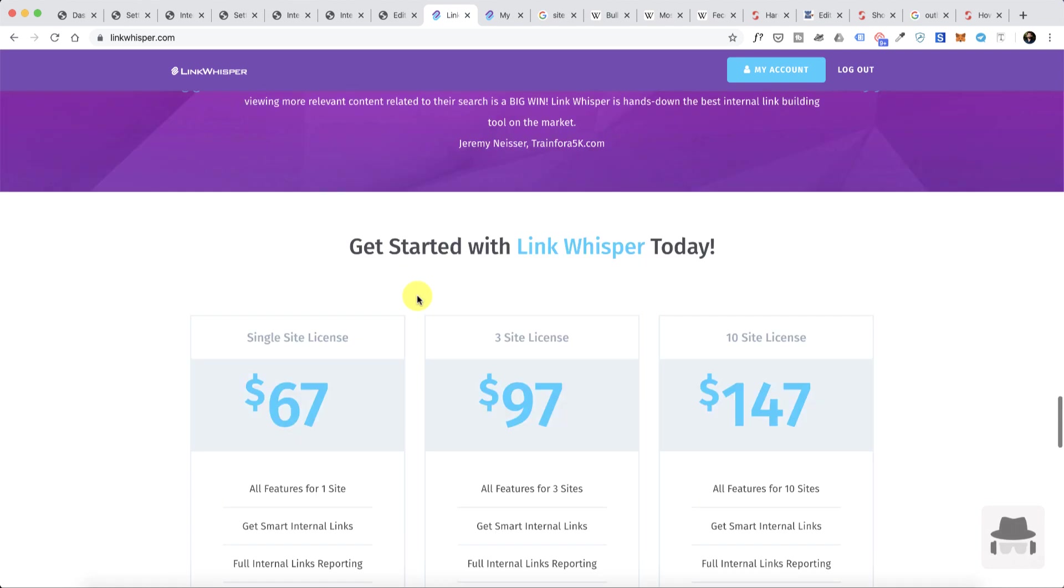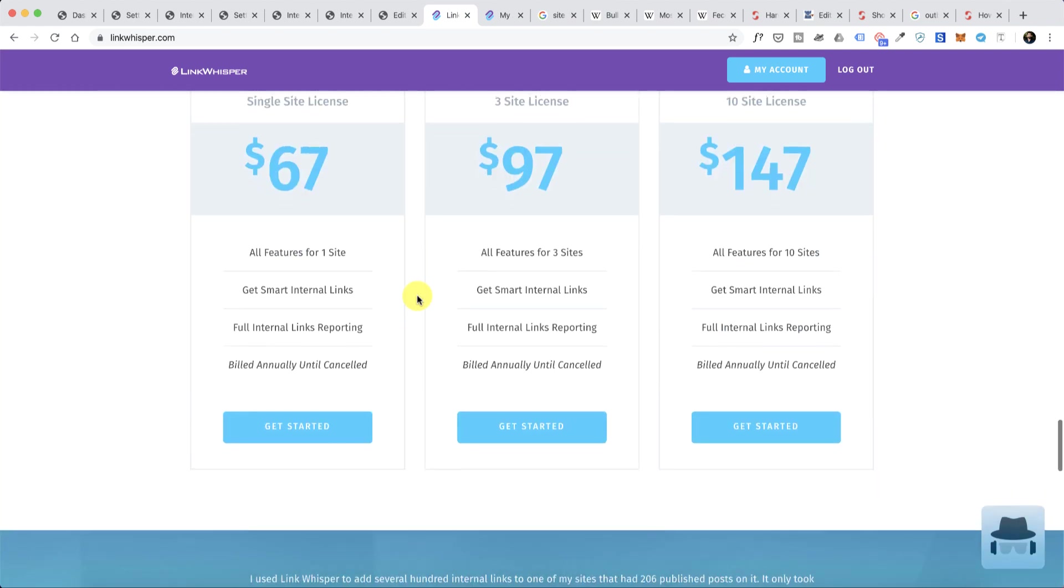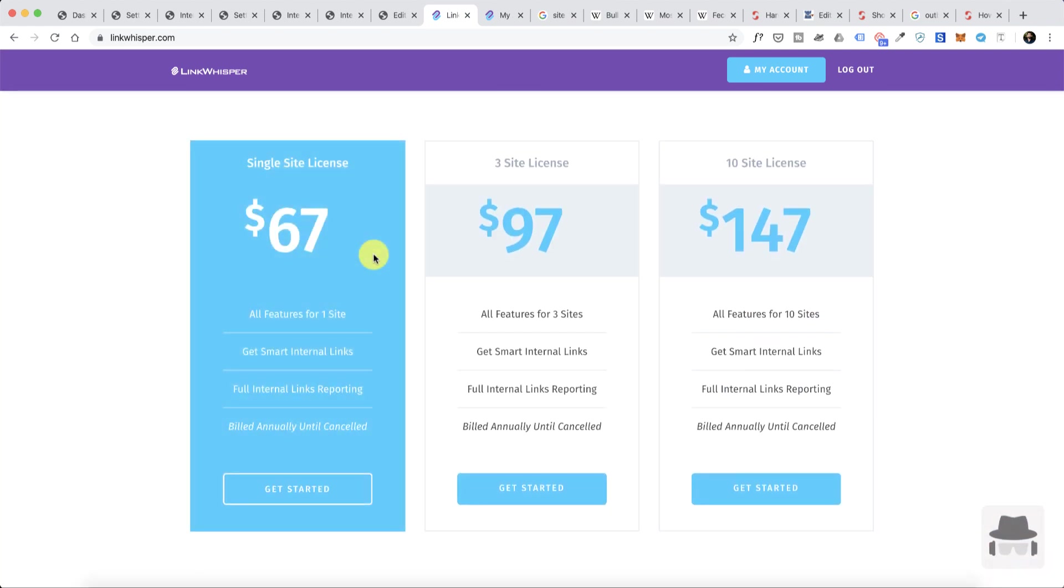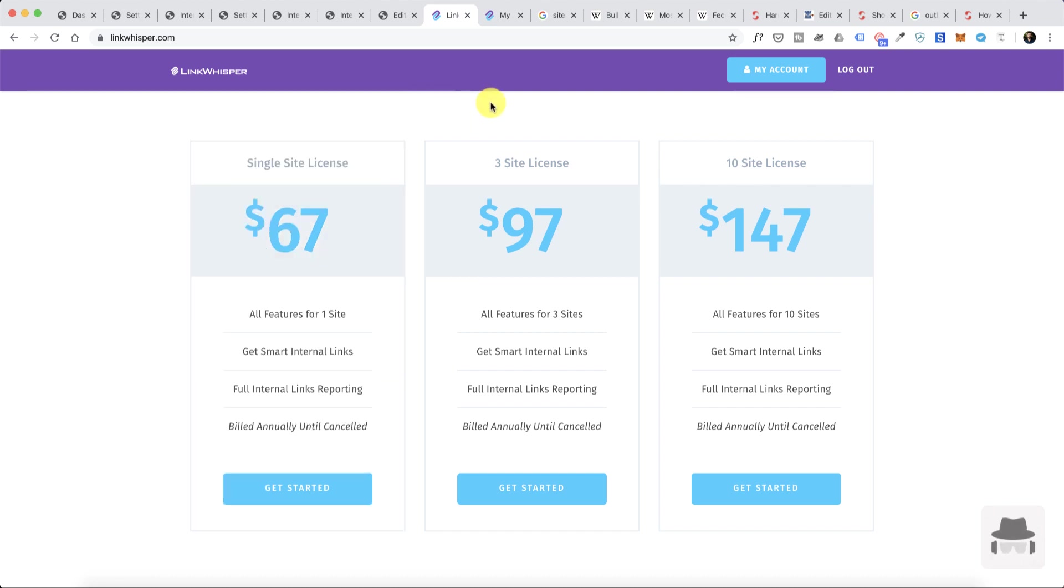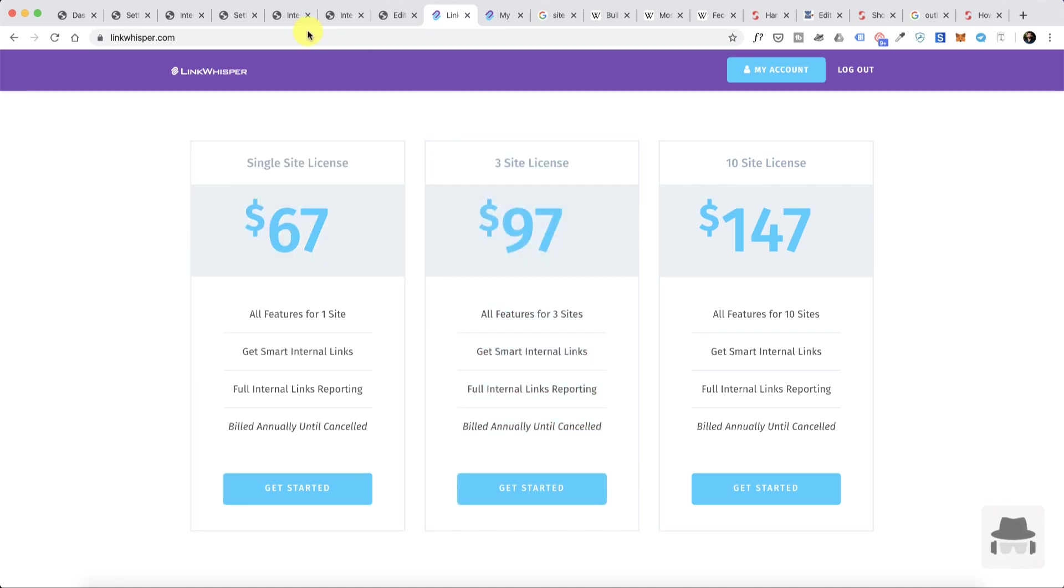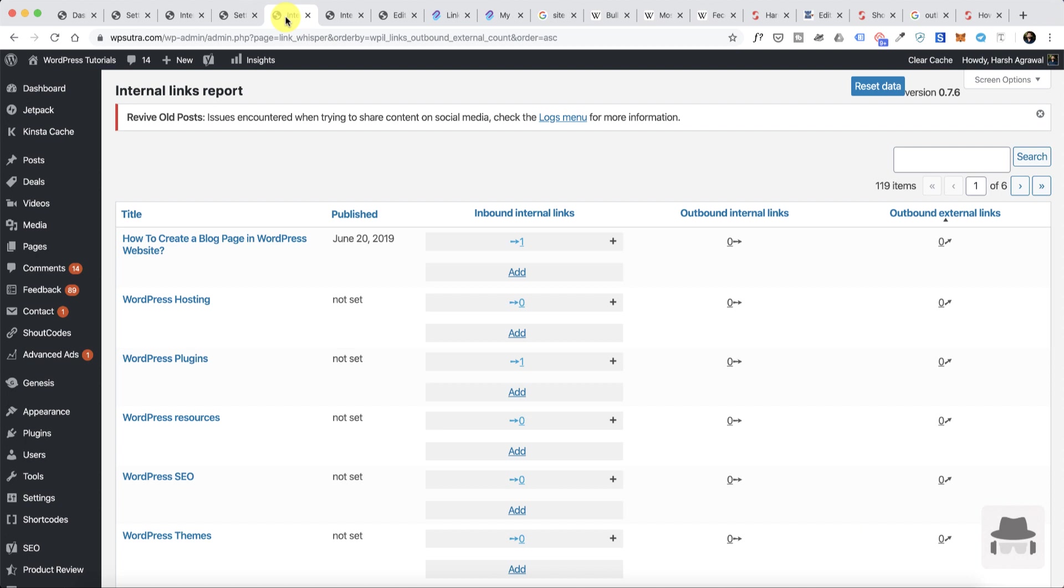Pretty much that's it. Now the plugin costs about $67, which I believe is a little on the higher side, but if you're running a professional website, I think the cost definitely pays off in some time. You can also buy a three-site license which costs about $97.